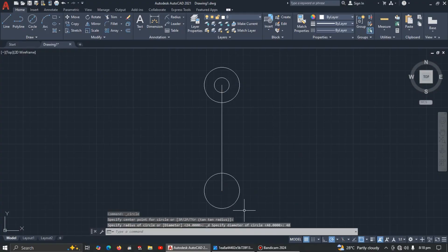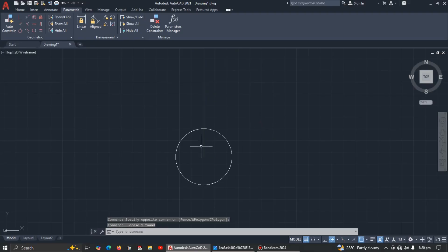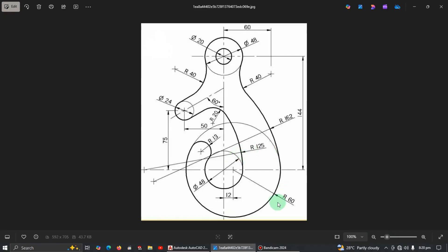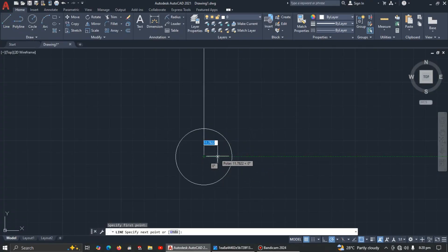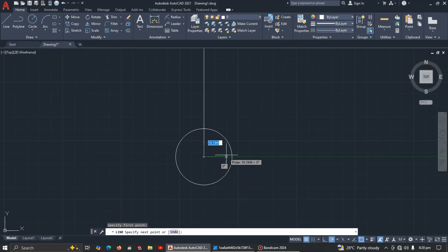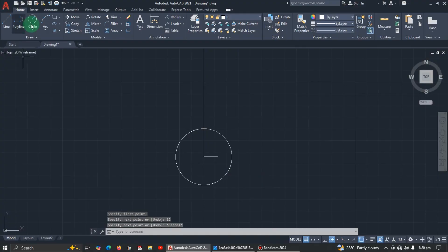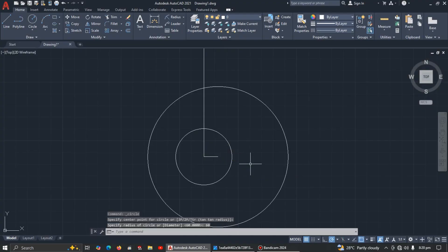There's another circle with radius 60, but the distance from this point to the center of that circle is 12. To draw it, take the line command, draw horizontally from here, enter 12 for the distance. Then go to circle, center-radius, click at that endpoint, and enter 60 for the radius.